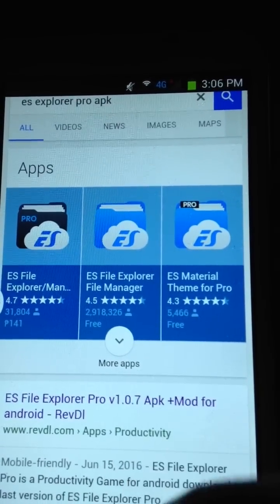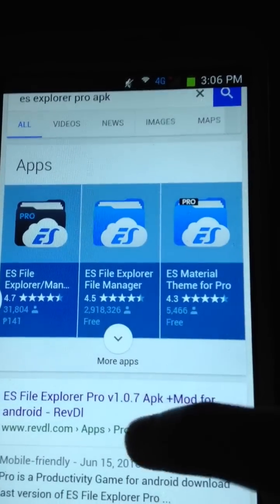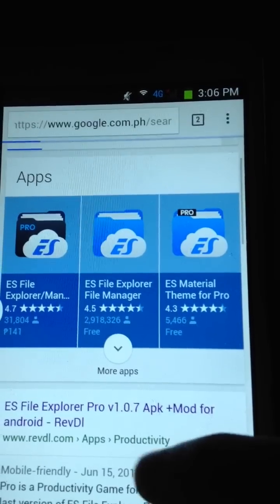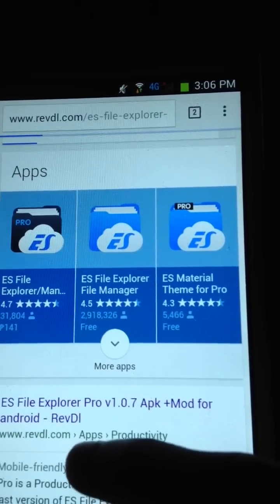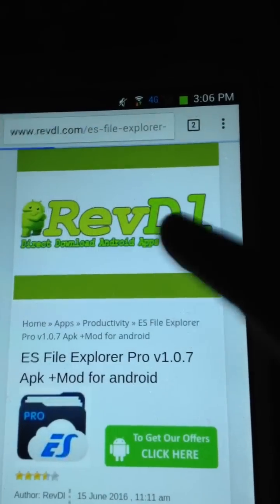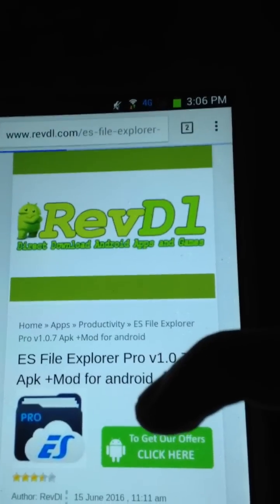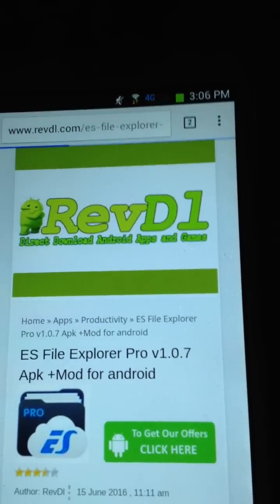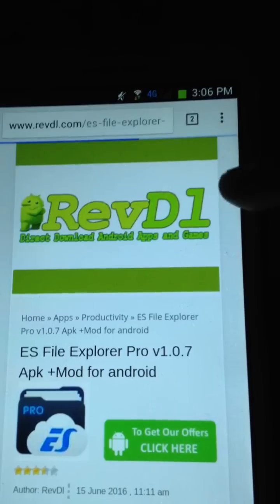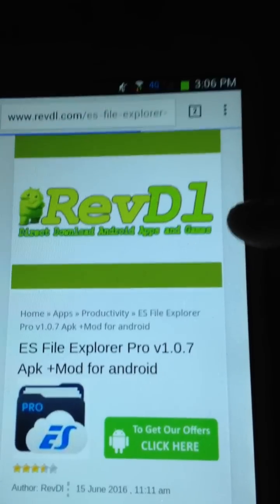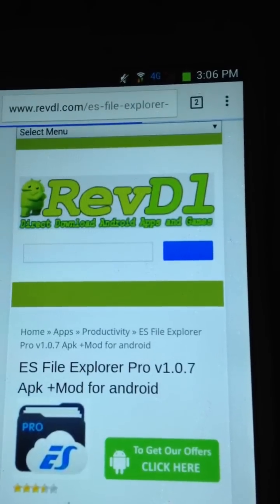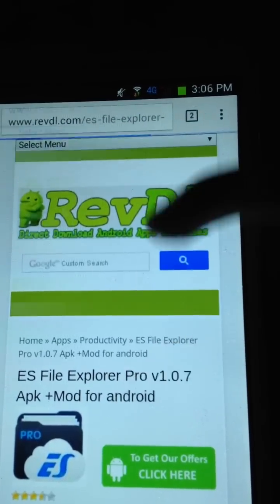You guys just click this website from revd.com. If you want the easy way to find this website, just click the link in the description below.